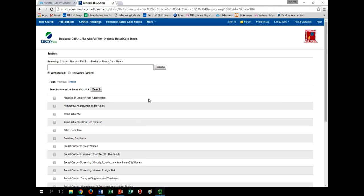Try looking up another condition on your own later and see if there is an evidence-based care sheet available. This collection should grow over time as well.